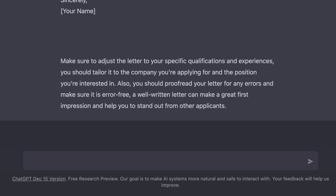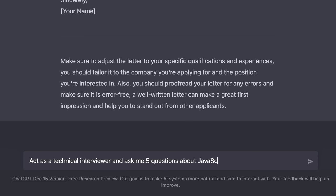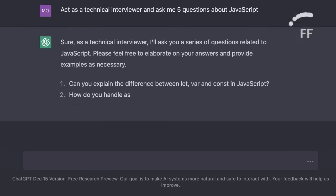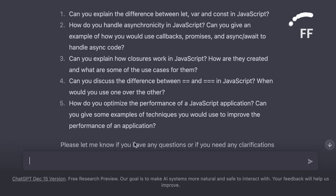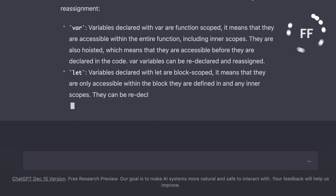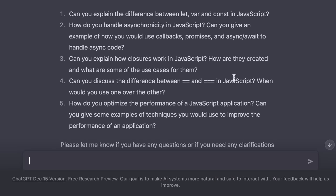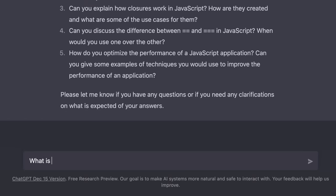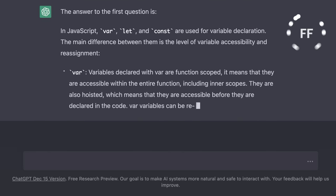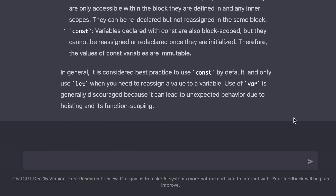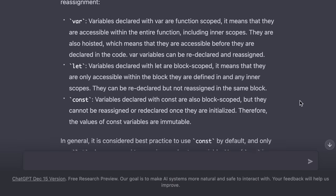Now let me show you another fun one. You can have ChatGPT ask you interview questions. We can say act as a technical interviewer and ask me five questions about JavaScript. So here we have five questions that are often asked in technical interviews. Now let's say you don't know the answer to the first question. You can ask a follow up question. So the beauty of ChatGPT is that it remembers everything you have told it in this conversation thread. So here we can say, what is the answer to the first question? Again, we get a very comprehensive detailed answer.